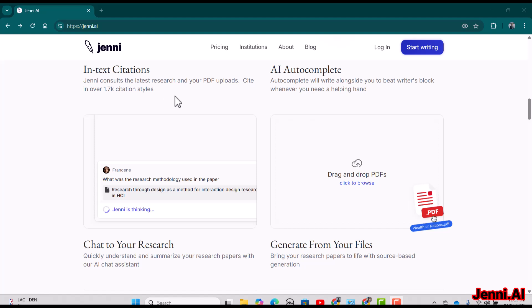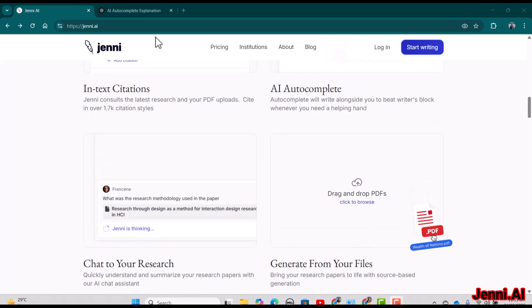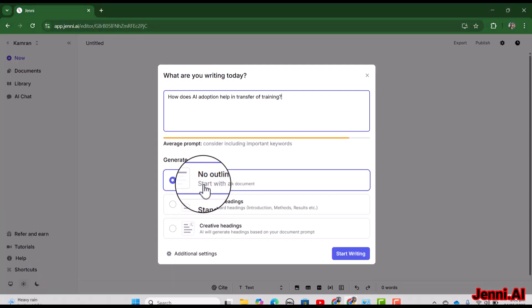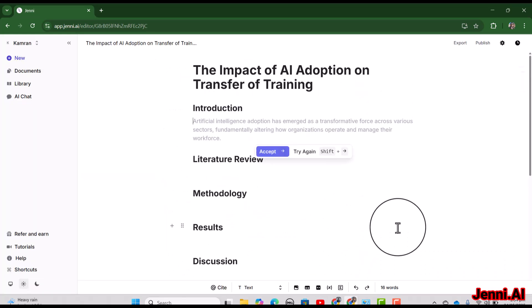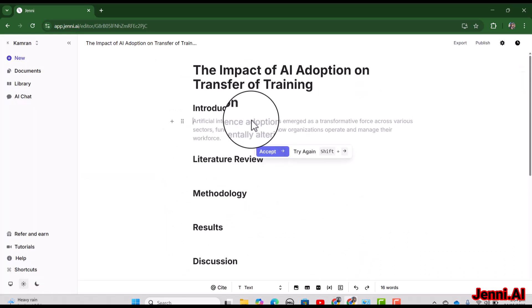Obviously the most powerful feature of Jenny is related to writing — you can call it a helping hand throughout your research writing, starting from generating ideas and then writing literature reviews. If you need to come up with a specific outline, Jenny will be helpful.